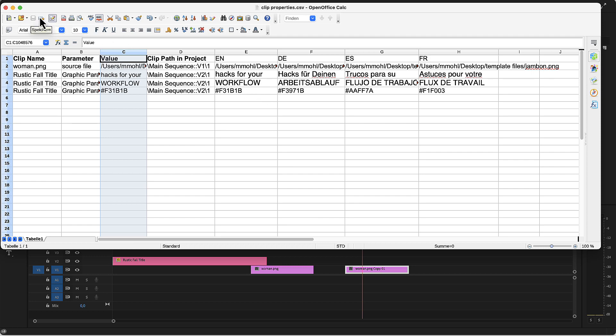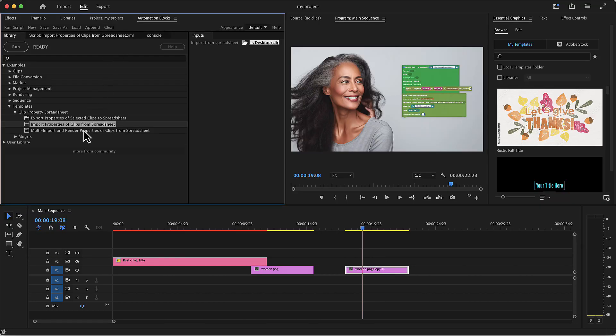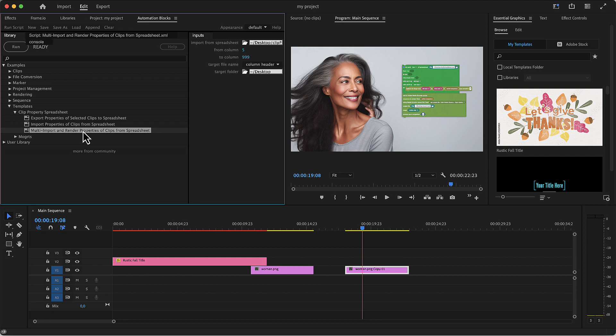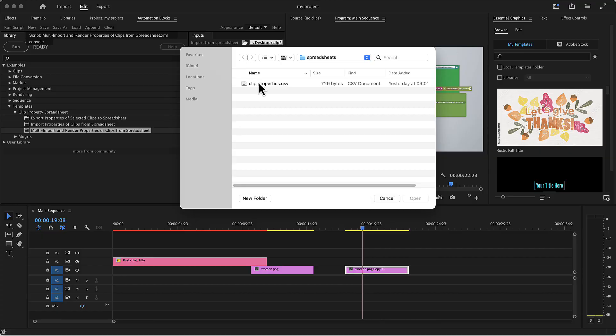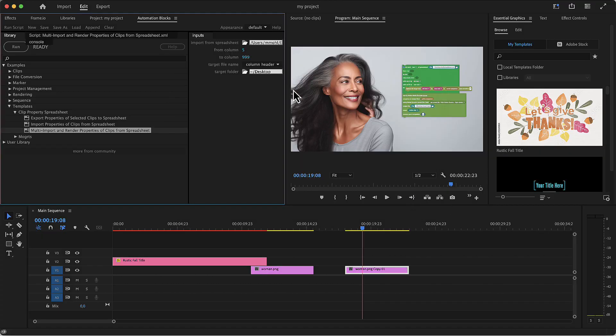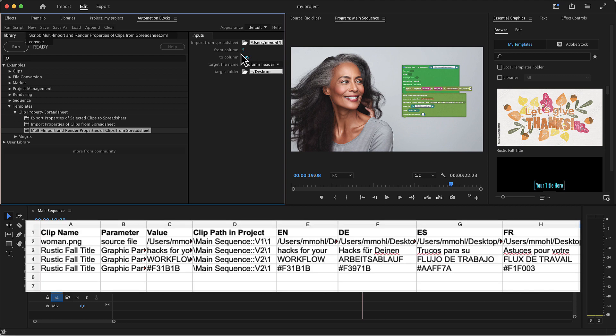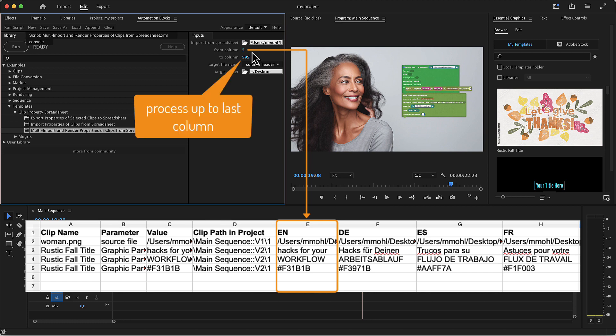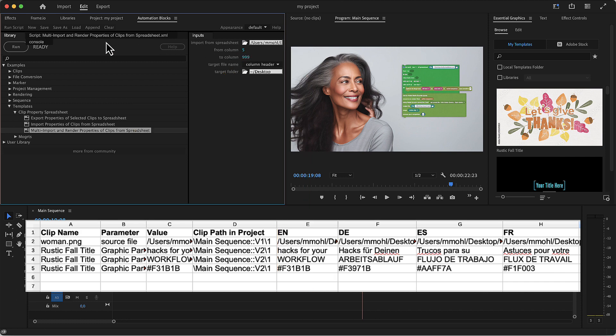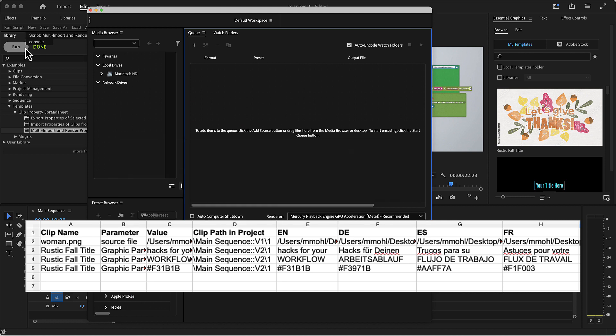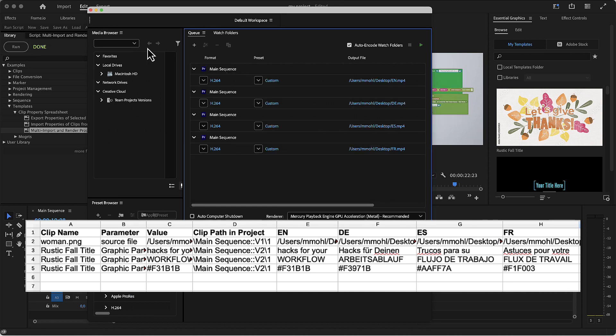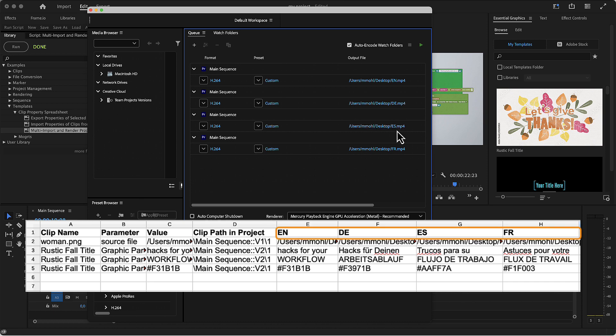Once we saved the spreadsheet, we open in AutomationBlock's library the tool multi-import and render properties of clips from spreadsheet. Since this time we want to import multiple sets of data at once and render all of them. For this tool, you need to choose the columns you want to process. By default it starts with column 5, which is our English variant here, and then process all columns up to 999. Since empty columns are skipped anyway, we can simply keep it like this to render all our four variants. If we now run the tool, it takes a few seconds to create all those variants, and then they all end up in the render queue of Adobe Media Encoder. You can see that the names of the output files are identical to the header rows in the spreadsheet.